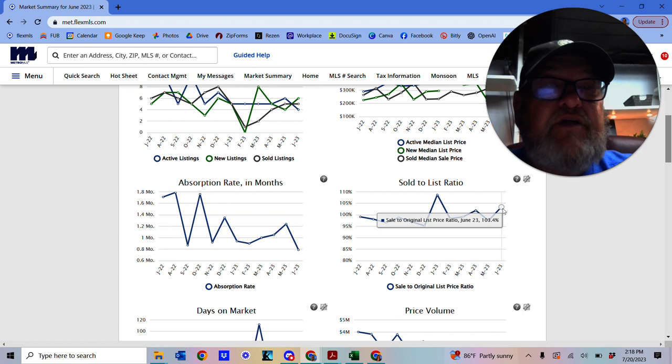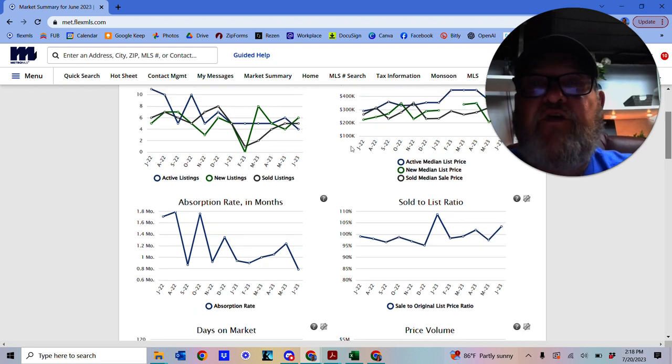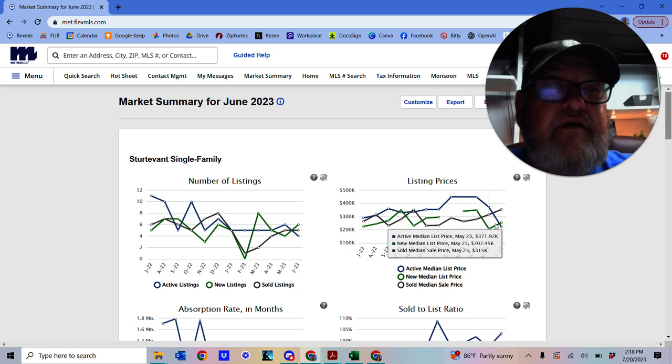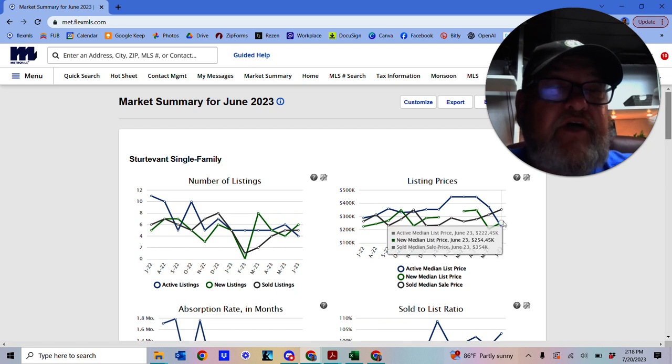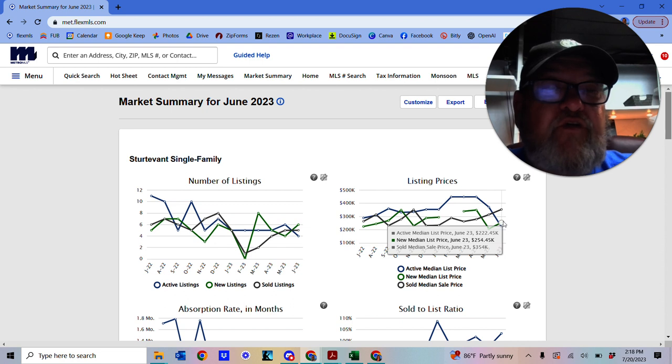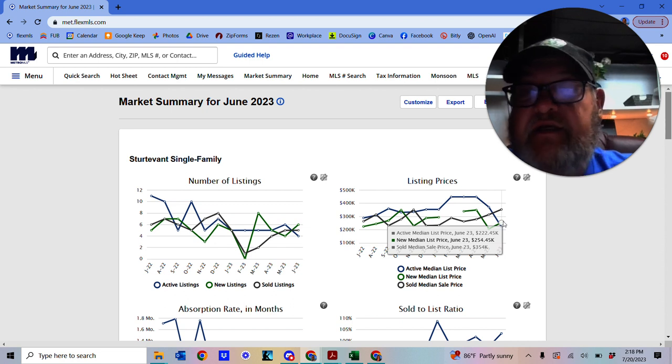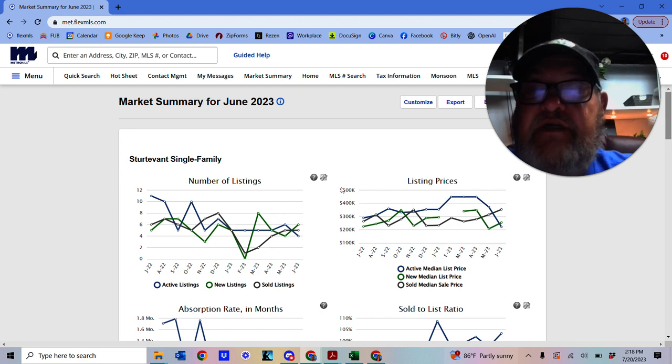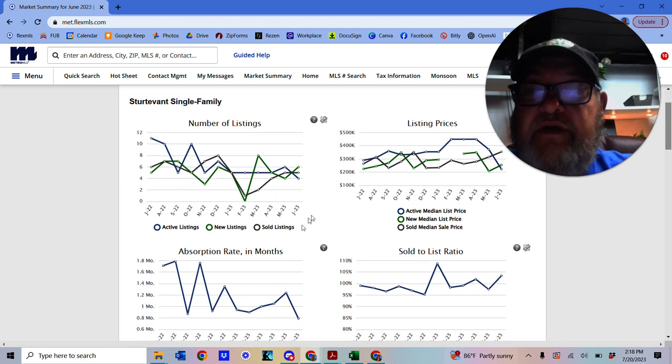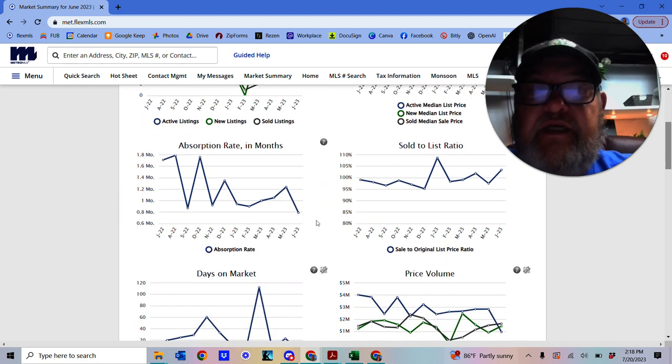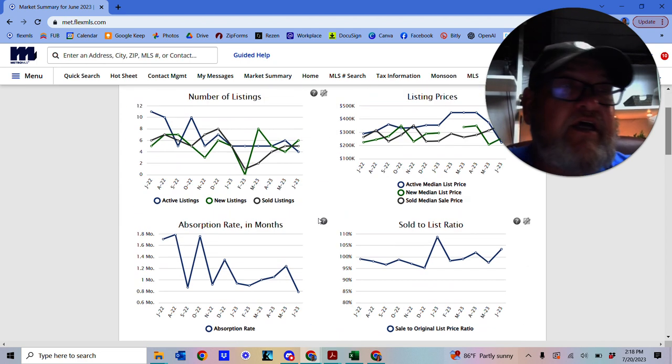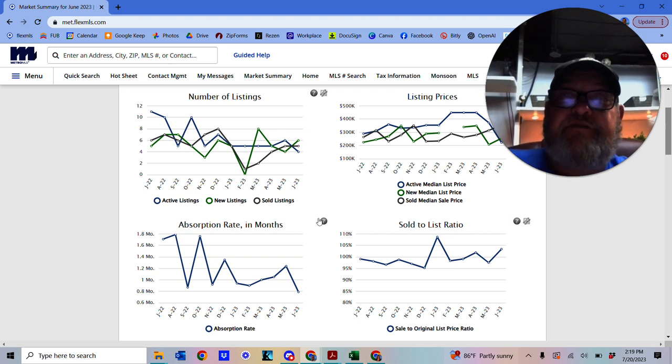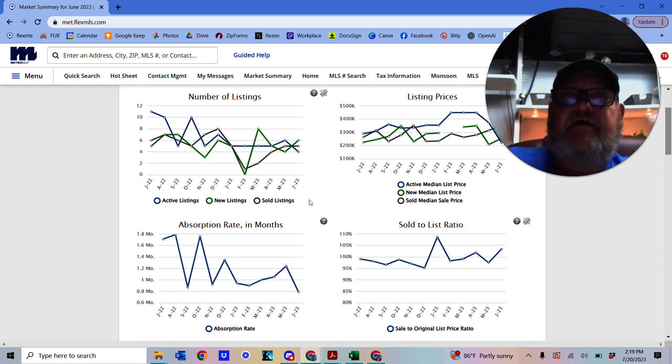So the sold list ratio is 103.4%. Pricing, $254,450. So things are going good in Sturtevant. They're going very fast. Not much inventory there.